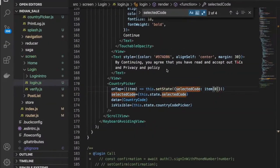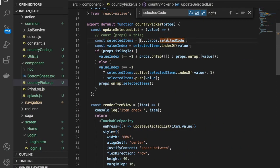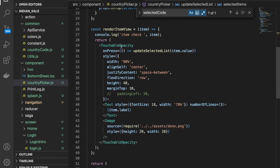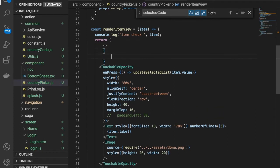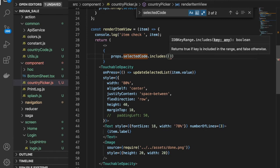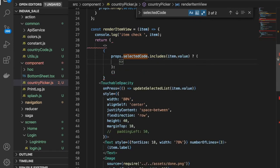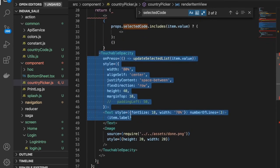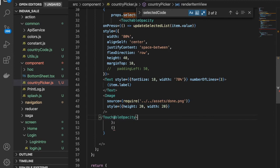We need to figure out which item is selected. We have the selectedCode and the touchable opacity. We have to check something here — first let's wrap it in a view like this. We'll use curly braces and props dot includes, then provide the value. Under this we'll have the view.